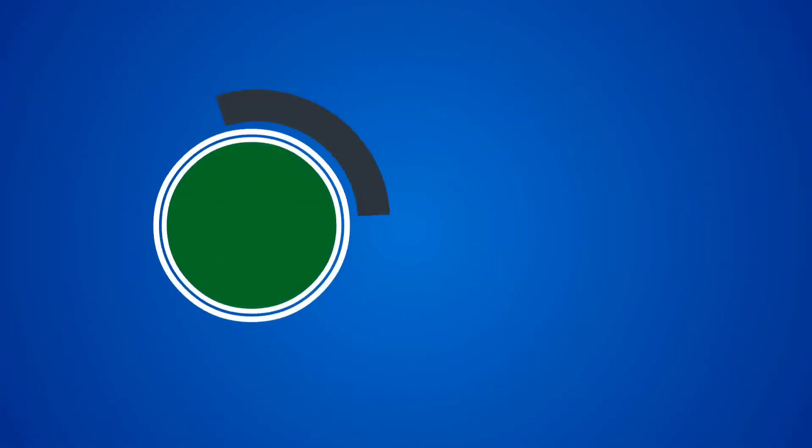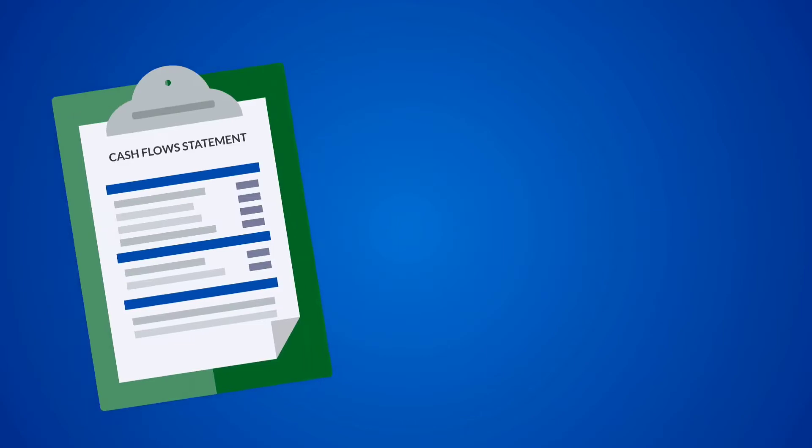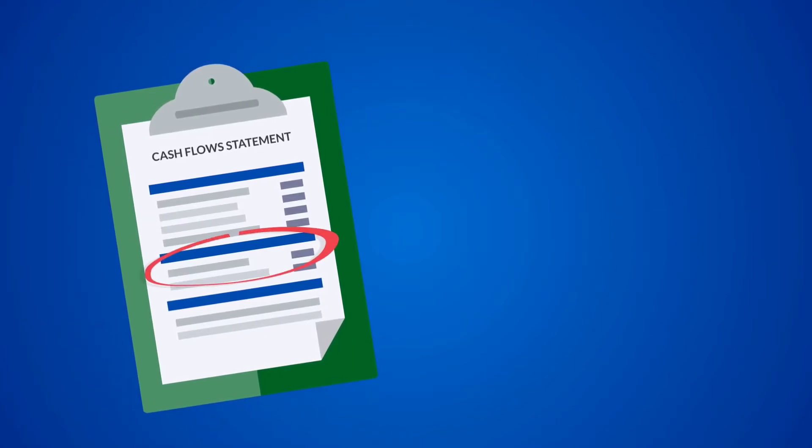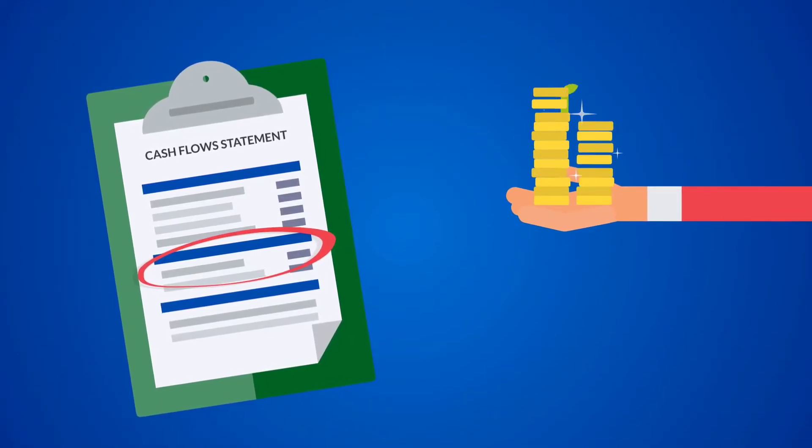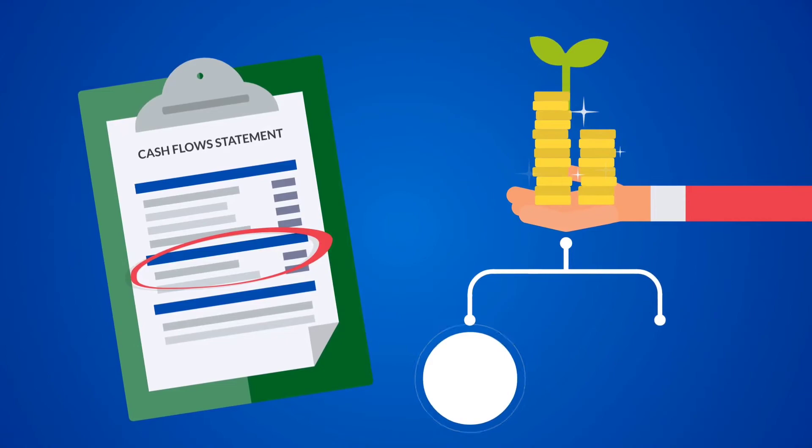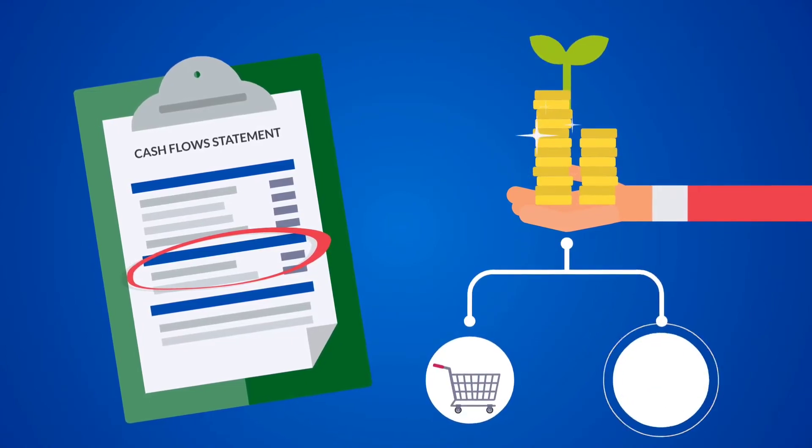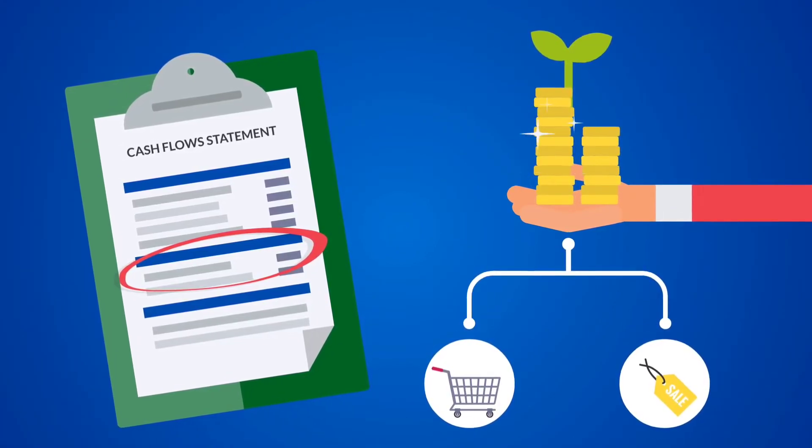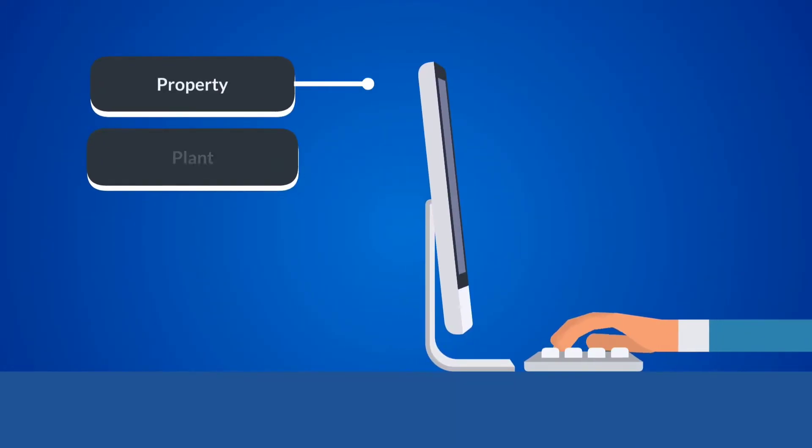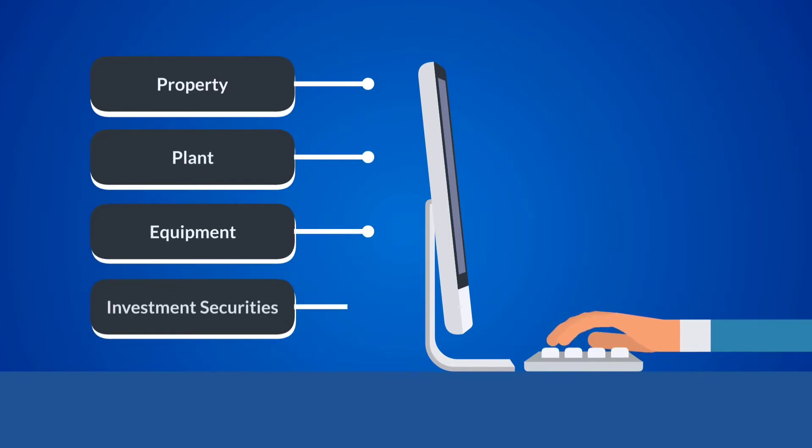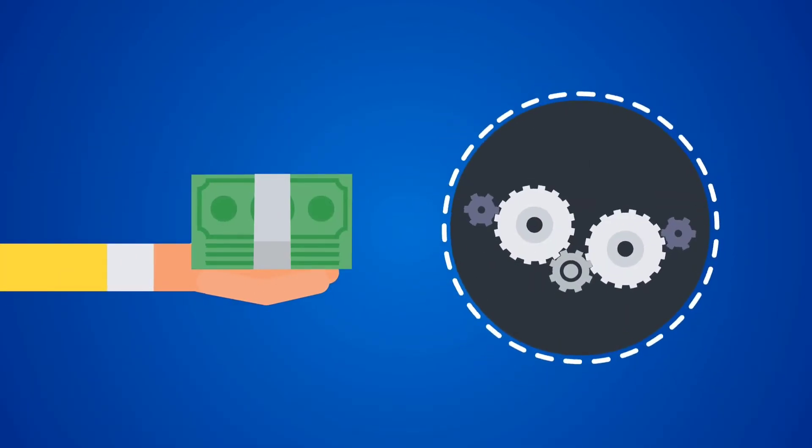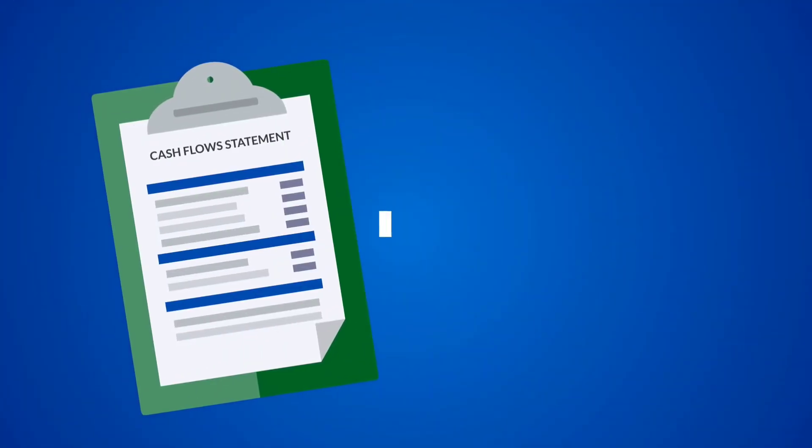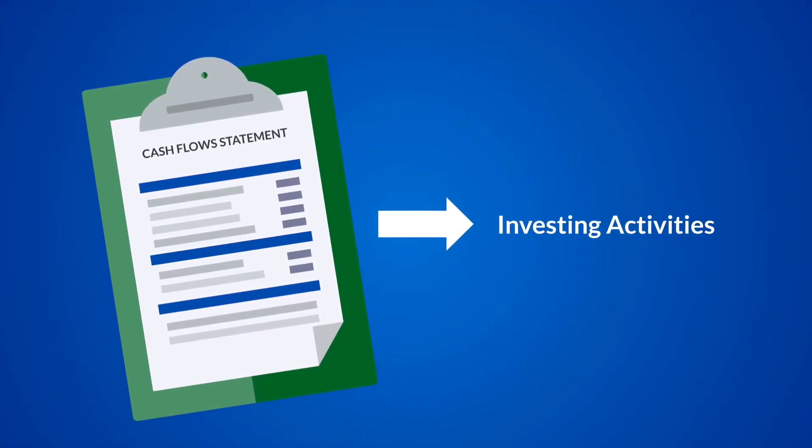Investing activities: the second part of a cash flow statement shows the cash flow from all investing activities, which generally include purchase or sales of long-term assets such as property, plants, and equipment, as well as investment securities. If a company buys a piece of machinery, the cash flow statement would reflect this activity as a cash outflow from investing activities because it used cash.